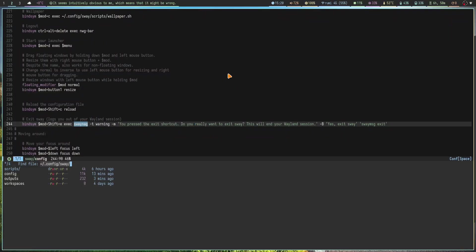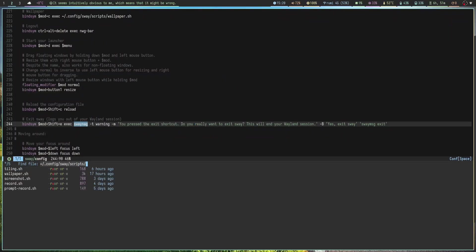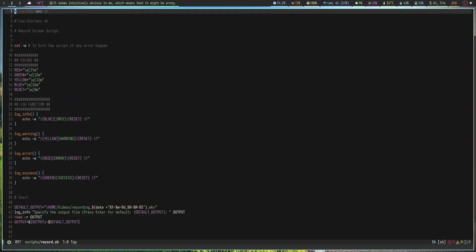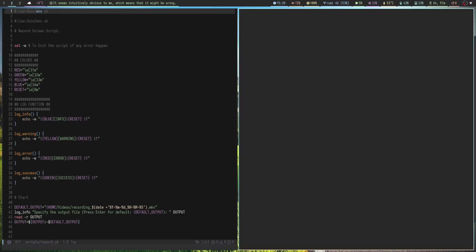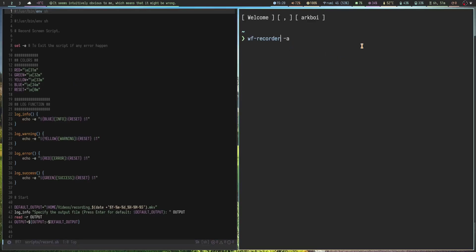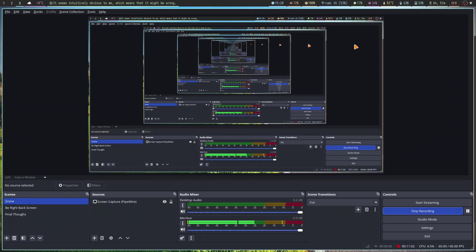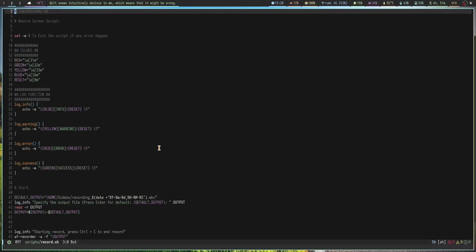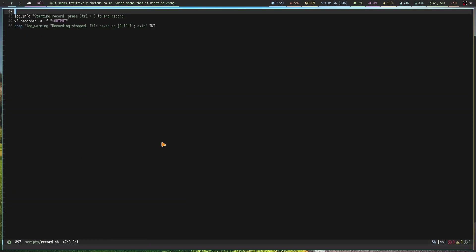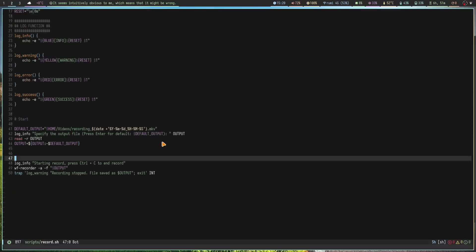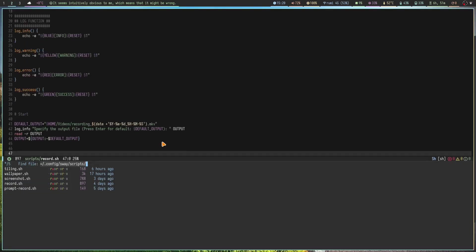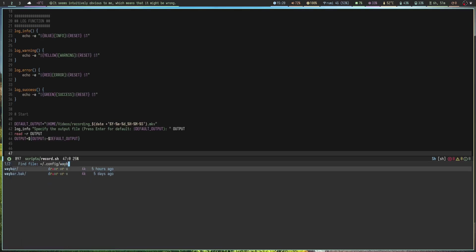I have some other scripts. Let's actually go to the scripts here. We have record.sh which I no longer use. I used to use this when OBS was not working so I used wf-recorder to record my screen. But now that I got OBS working there's no need for it, but it's there.